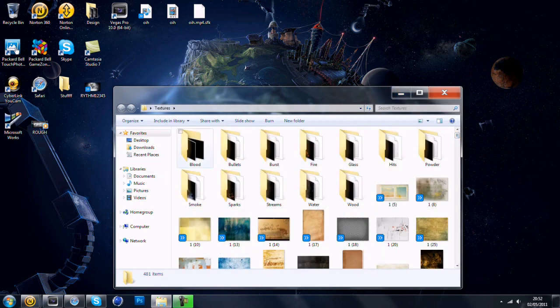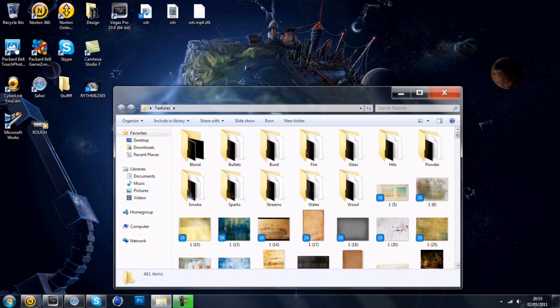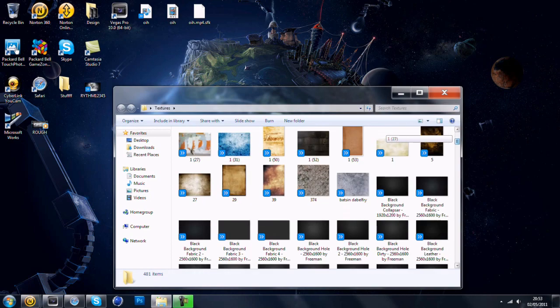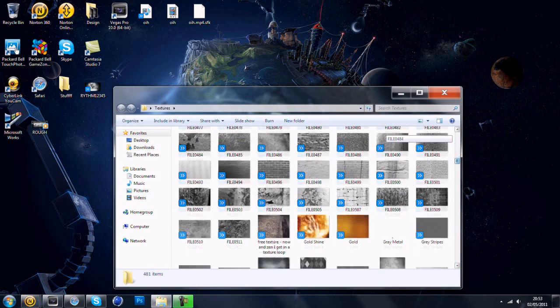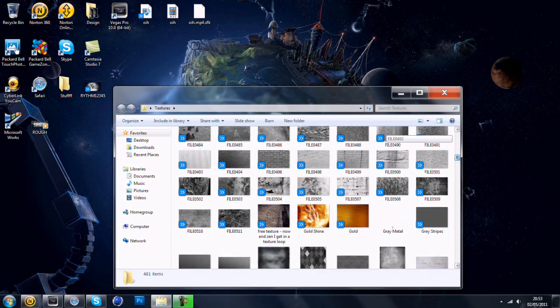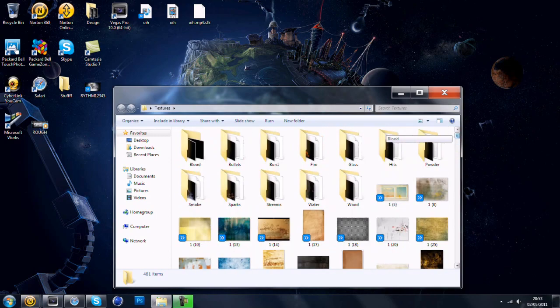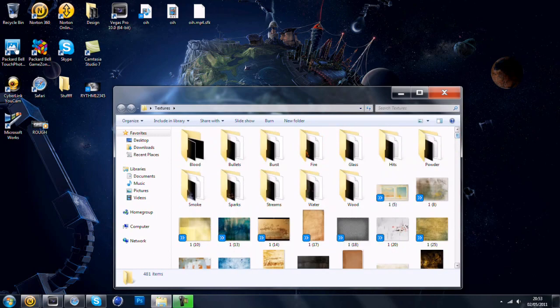So here is the 50 subscribers GFX Texture Pack. It's not only these textures are mine, I'm not taking any credit, but I've been collecting all of them and I've put them all into one big folder.